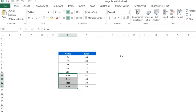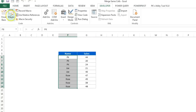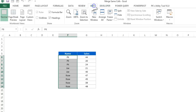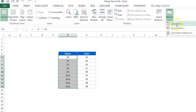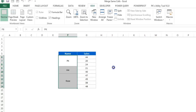I have already created a macro to merge same cells. I'll show you here — select the range, go to the Developer tab, then Macros, or go to View > Macros and click 'View Macros'. You can see the macro called 'Merge Same Cells'. Just click Run.